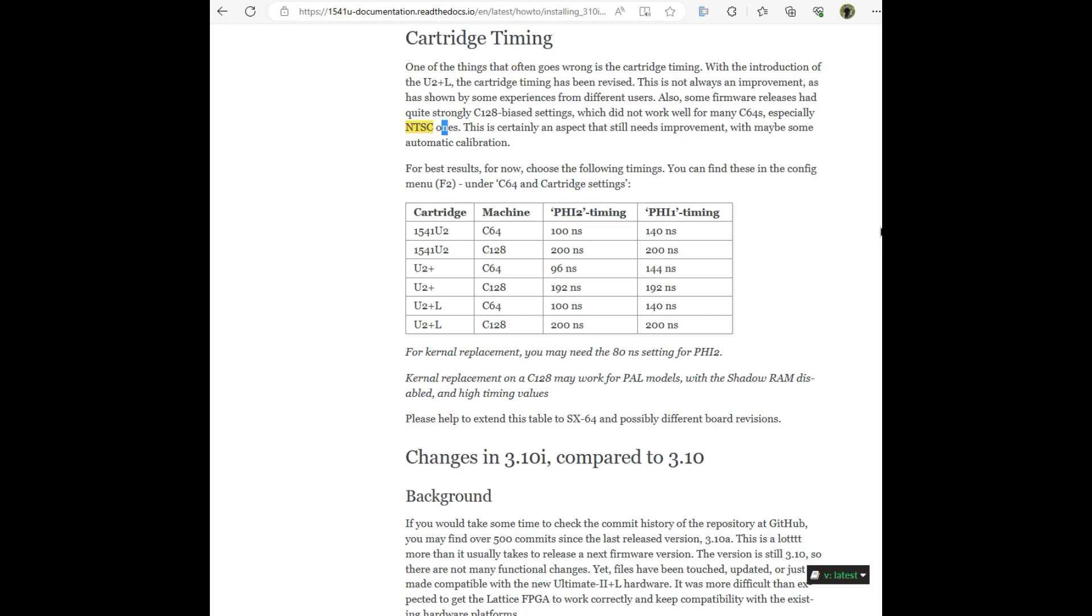It says one of the things that often goes wrong is the cartridge timing. With the introduction of the U2 Plus L, the cartridge timing has been revised. This is not always an improvement, as has been shown by some experiences from different users. Also, some firmware releases had quite strongly C128 biased settings which did not work well for many C64s, especially in the NTSC ones.